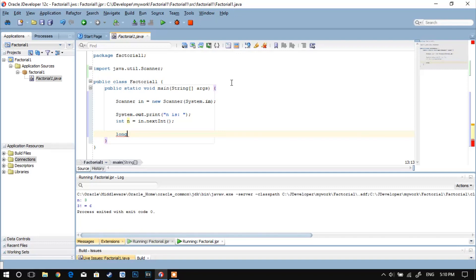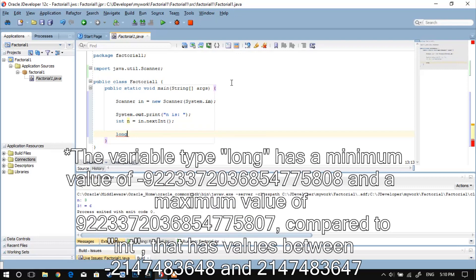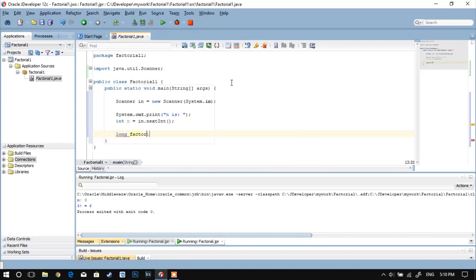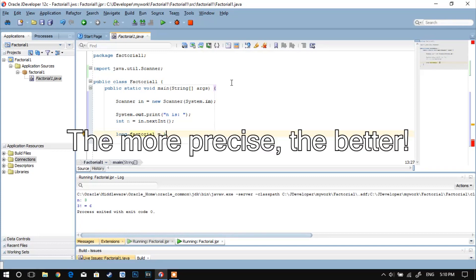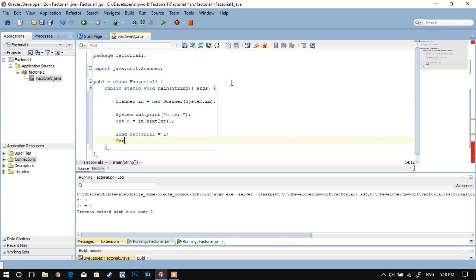Here I have initialized my first variable. I've called it factorial. Now I could have called it x or y or z, but I've chosen to call it factorial because I recommend you naming your variables not only in Java but in coding in general in the most suggestive way possible so that it is easier for you to read and understand the code.